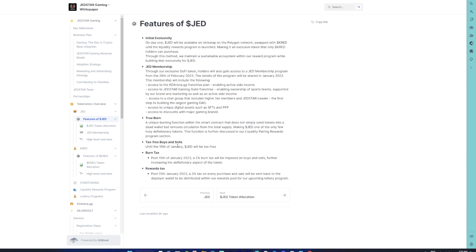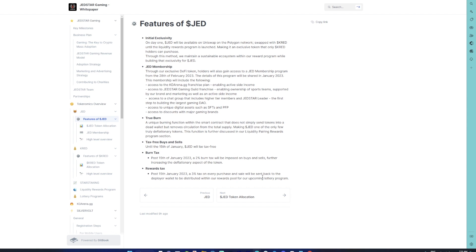The true burn mechanism, like I mentioned earlier, is there. The tax-free buys and sells—this is pretty cool because as the launch benefit or a bonus, the team is offering a tax-free buy and sell for JET till 15th of January. After 15th of January, there will be a 5% tax on JET token. 2% tax will be a true burn, whereas the 3% tax will be sent back to the deployer wallet and will be distributed to the rewards pool for the upcoming lottery program.